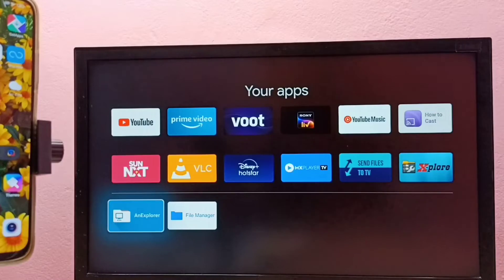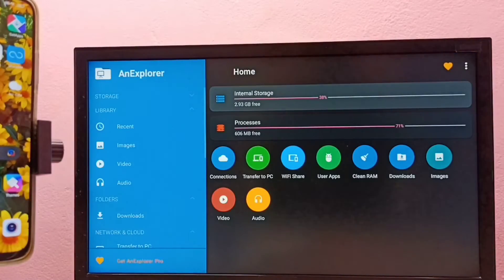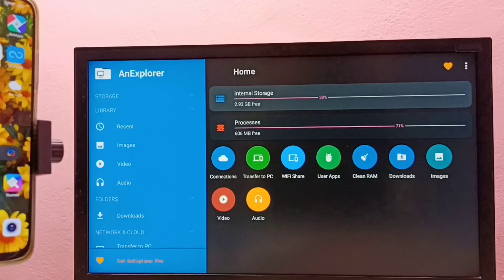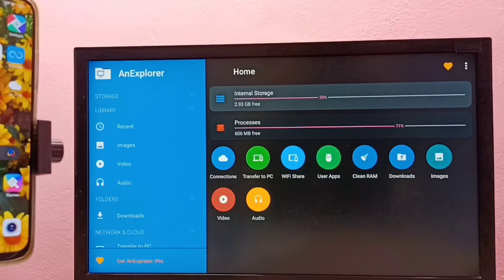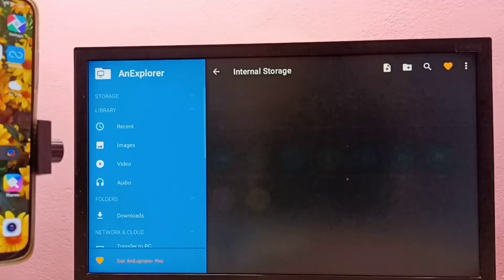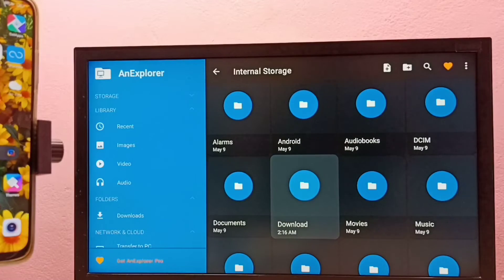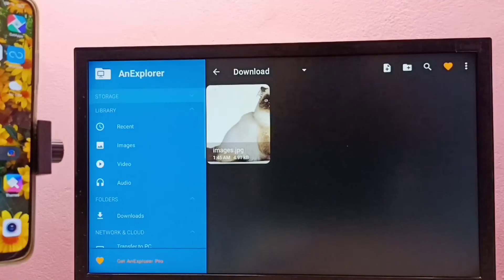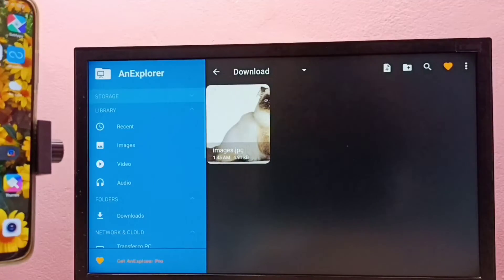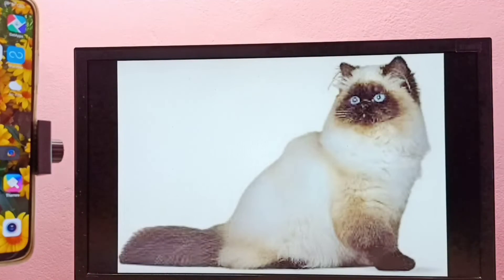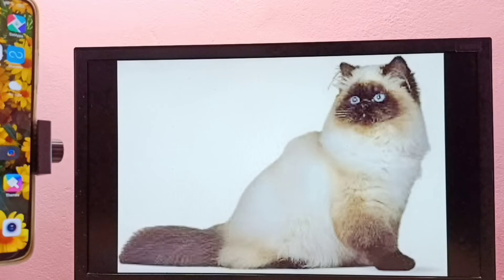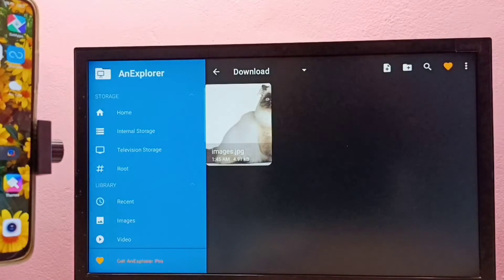First let me open the ES Explorer app. I am going to delete one file from the internal storage of the TV. Go to internal storage, then go to Download. Here we can see one image. Let me open it — I want to delete this image from this TV.